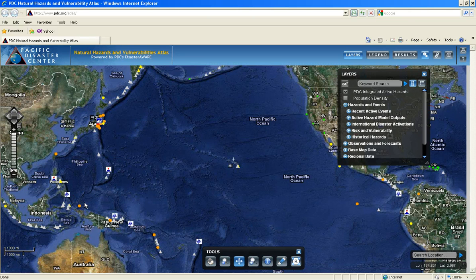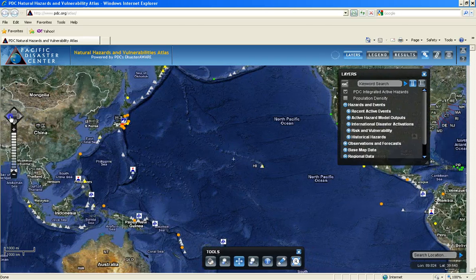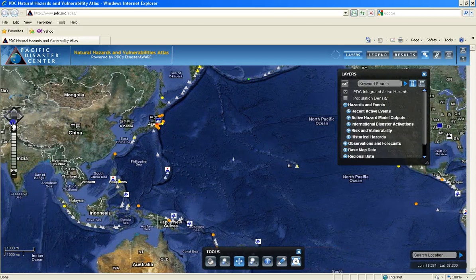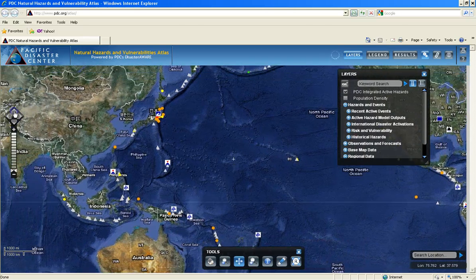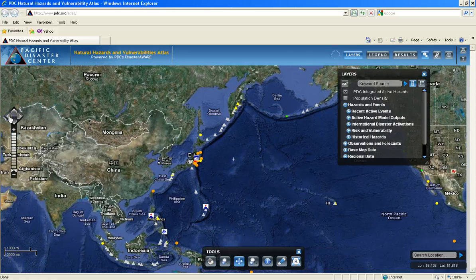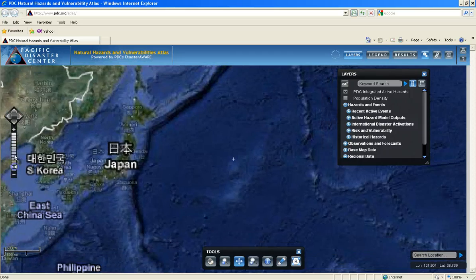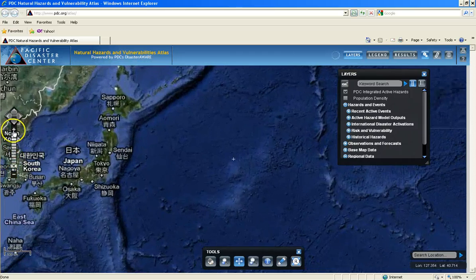There are a variety of different ways the user can navigate the map frame. The first is by using the compass rose to the left. Here you can click on the arrows to move your map around, changing your map extent, and use the gray slider bar to zoom in and out, changing the map scale.